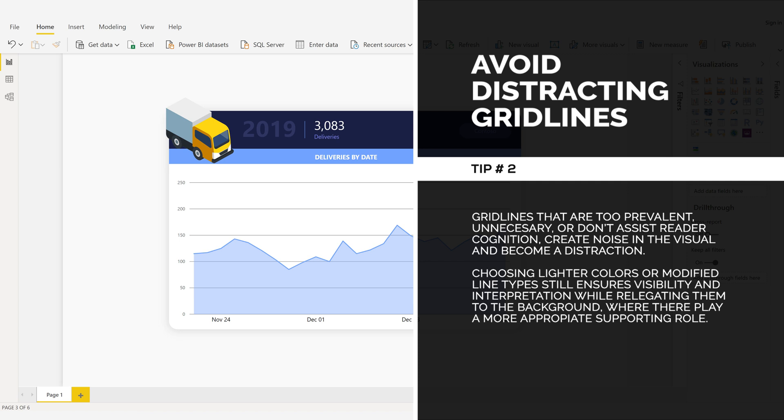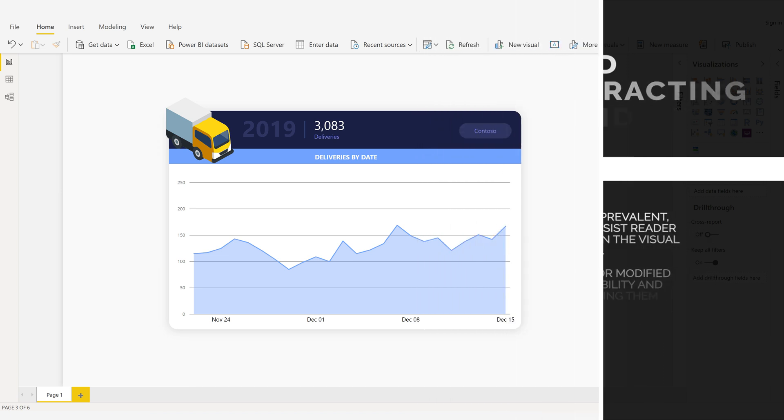Choosing lighter colors or modified line types still ensures visibility and interpretation, while relegating them to the background, where they play a more appropriate supporting role.